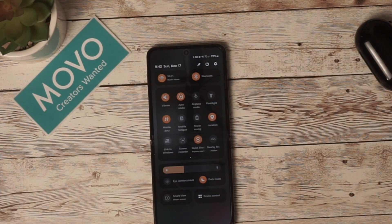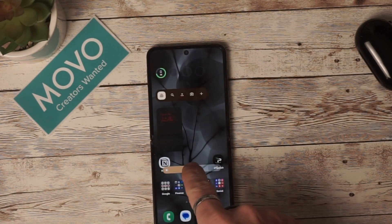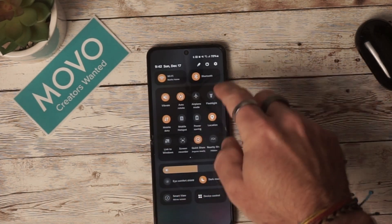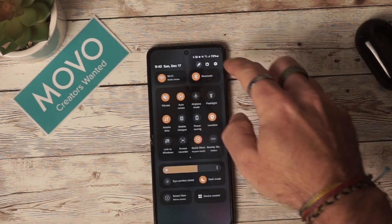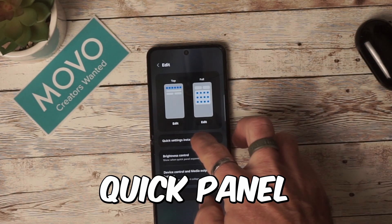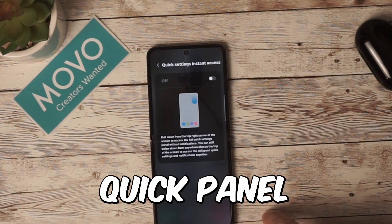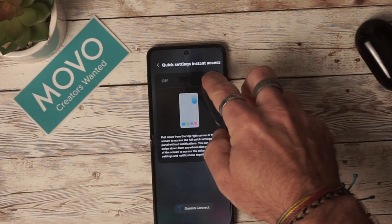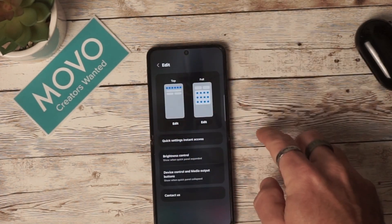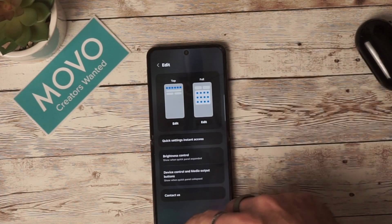One of the standout features in this update is the new button layout. The quick panel has a new layout that allows you to access features you use the most, such as Wi-Fi and Bluetooth — they have their own dedicated buttons at the top of the screen. Buttons appear in the middle of the screen for easy customization, and dark mode and eye comfort have been moved to the bottom of the display.